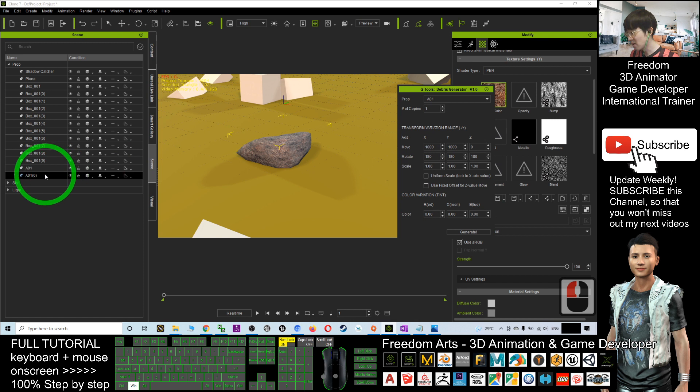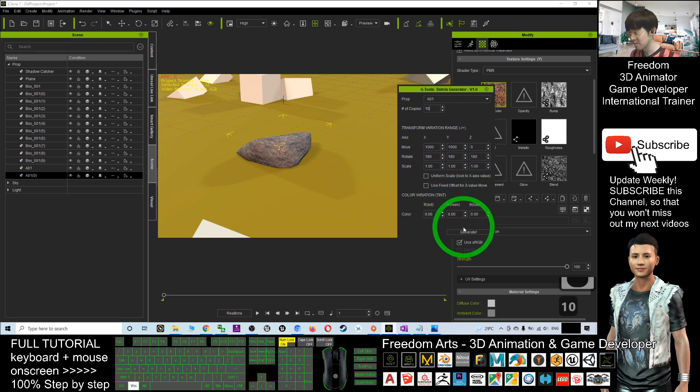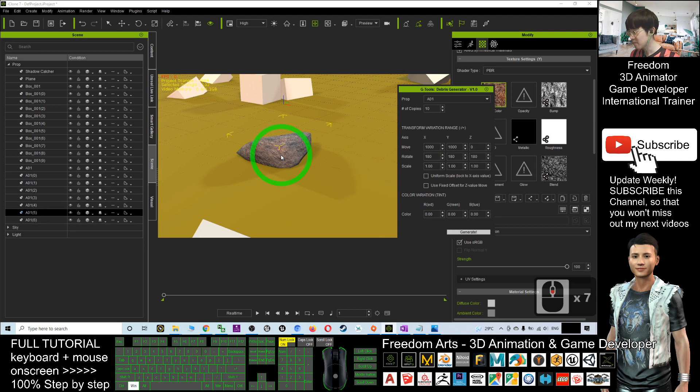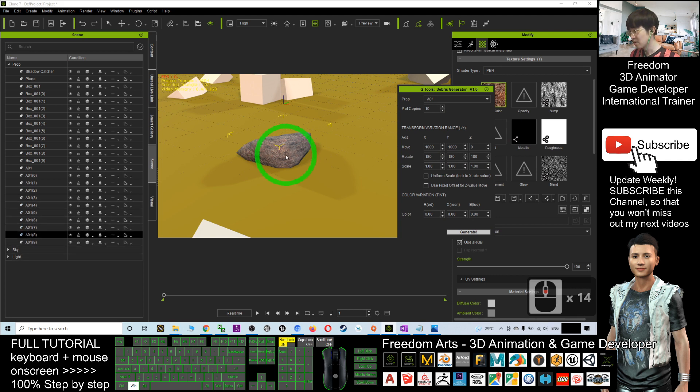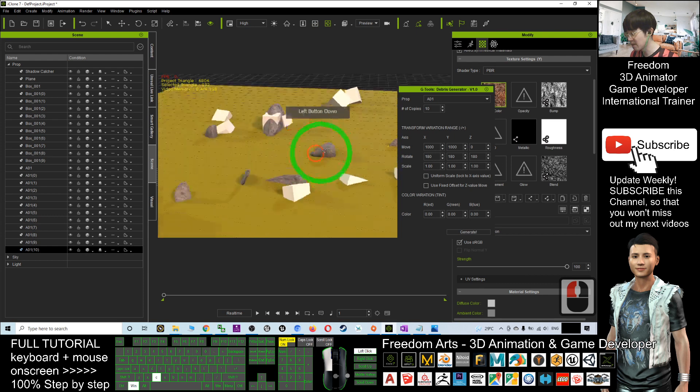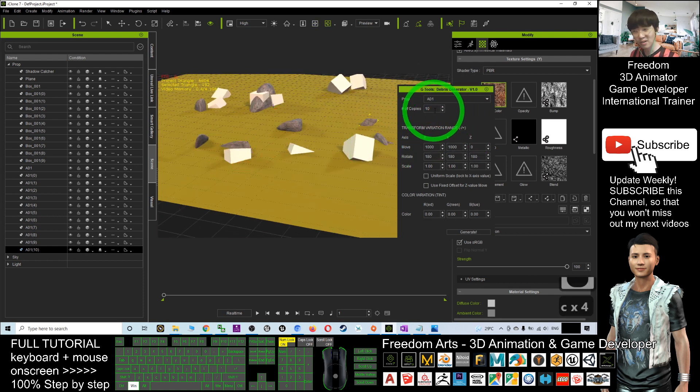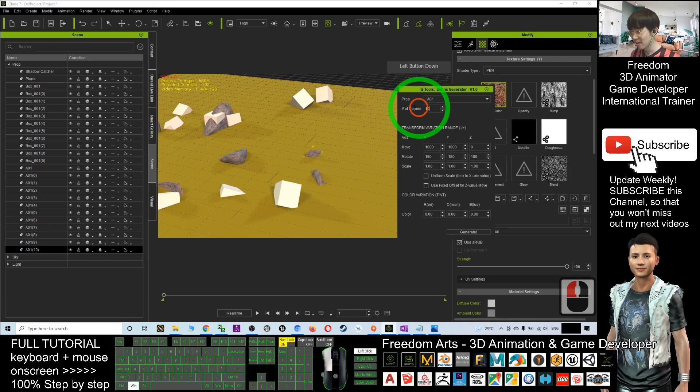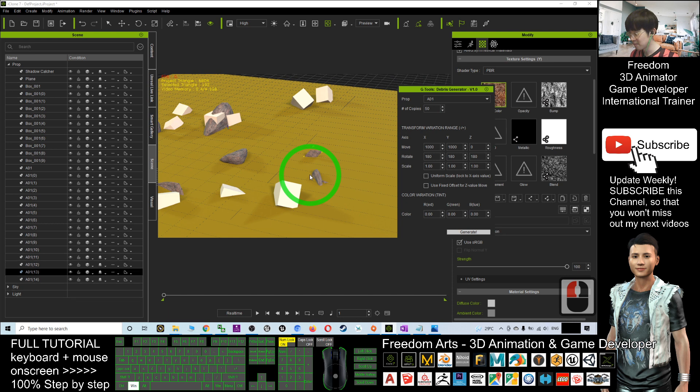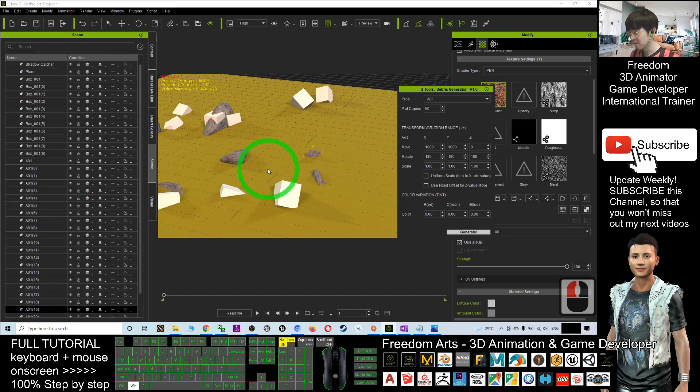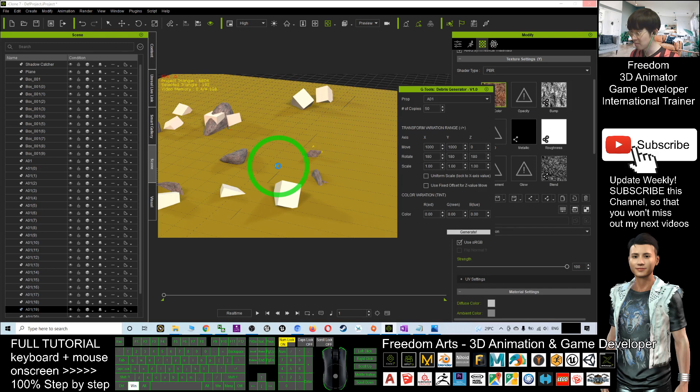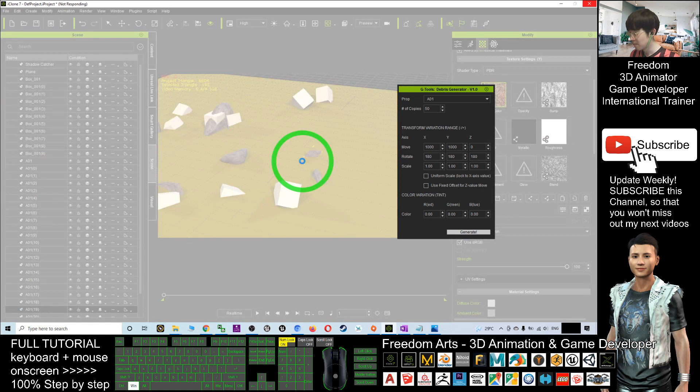After a while, you should be able to see. This is one copy. I should put 10 copies. I click generate. Now you can see that you already have 10 copies of the debris. Of course, you can put 100 as well. Let's say if I put 50, it will generate 50. It will automatic generate.